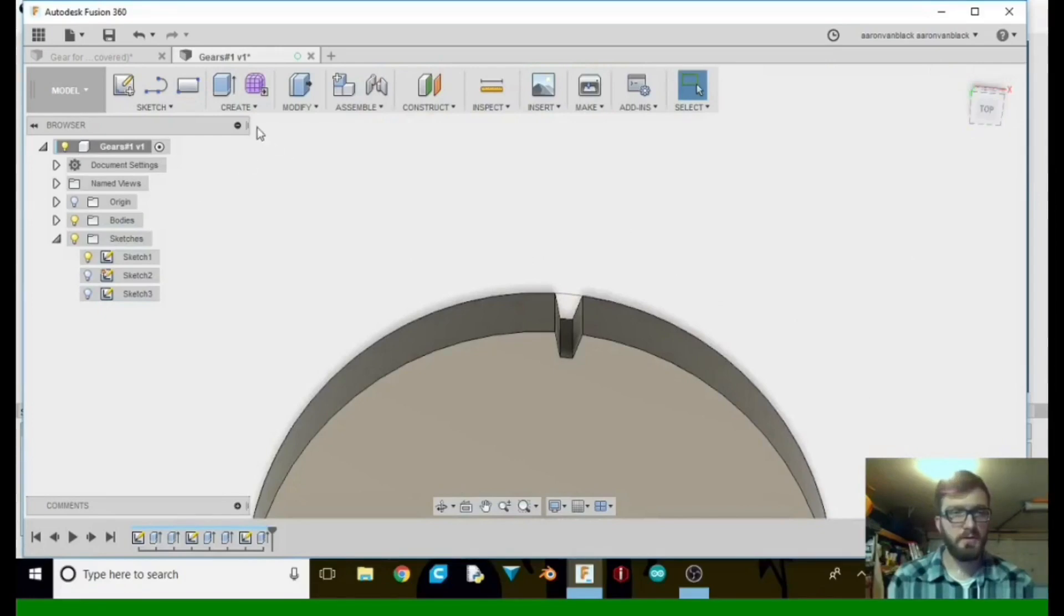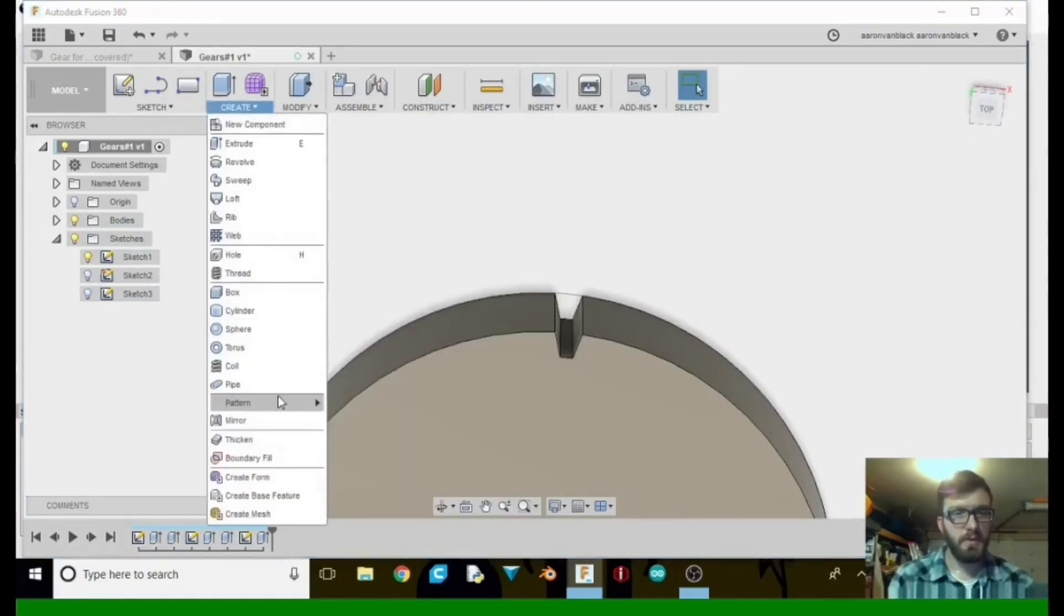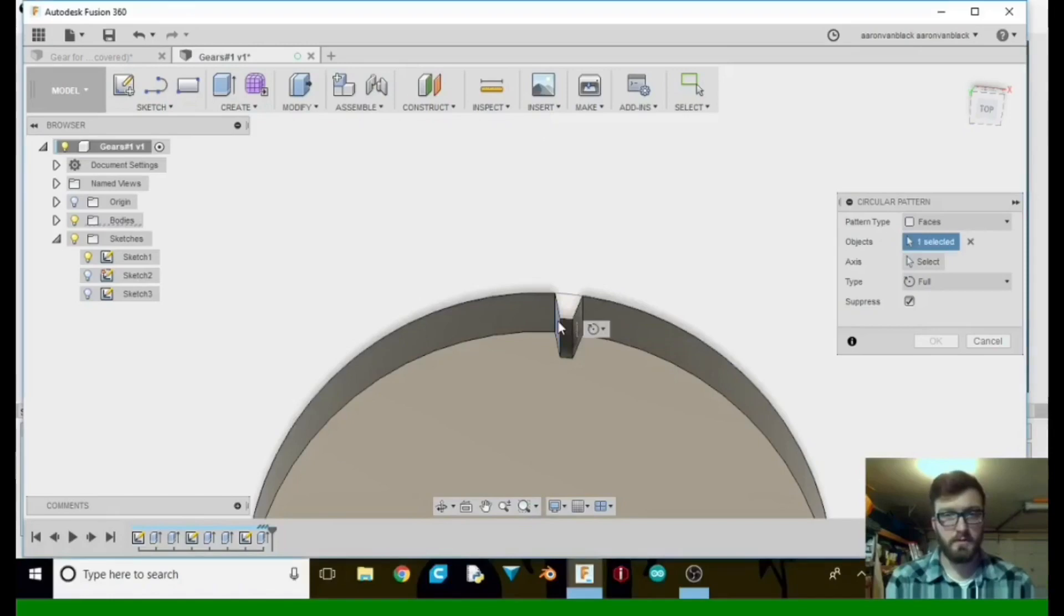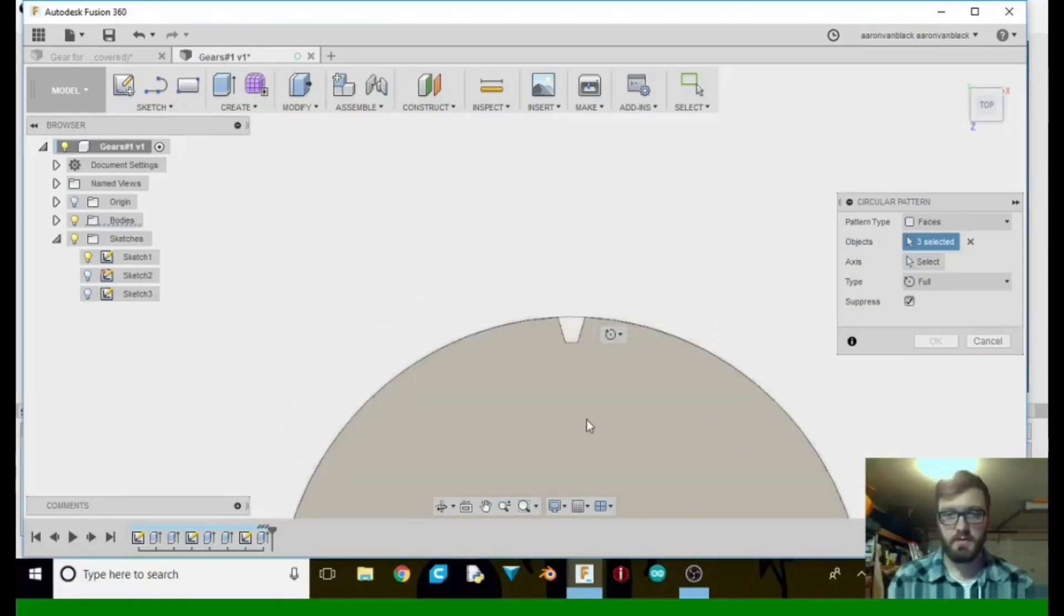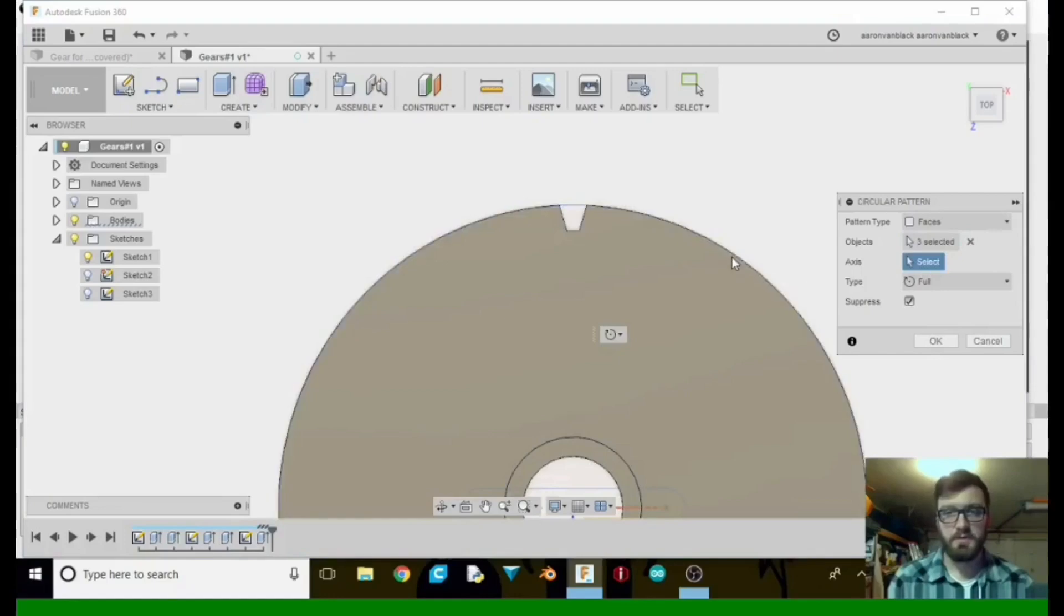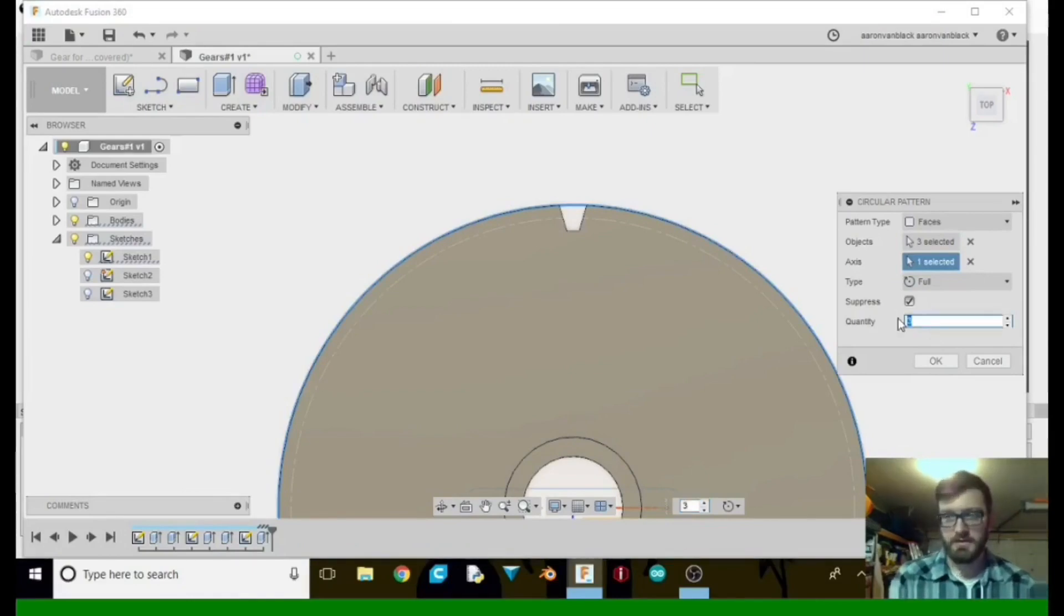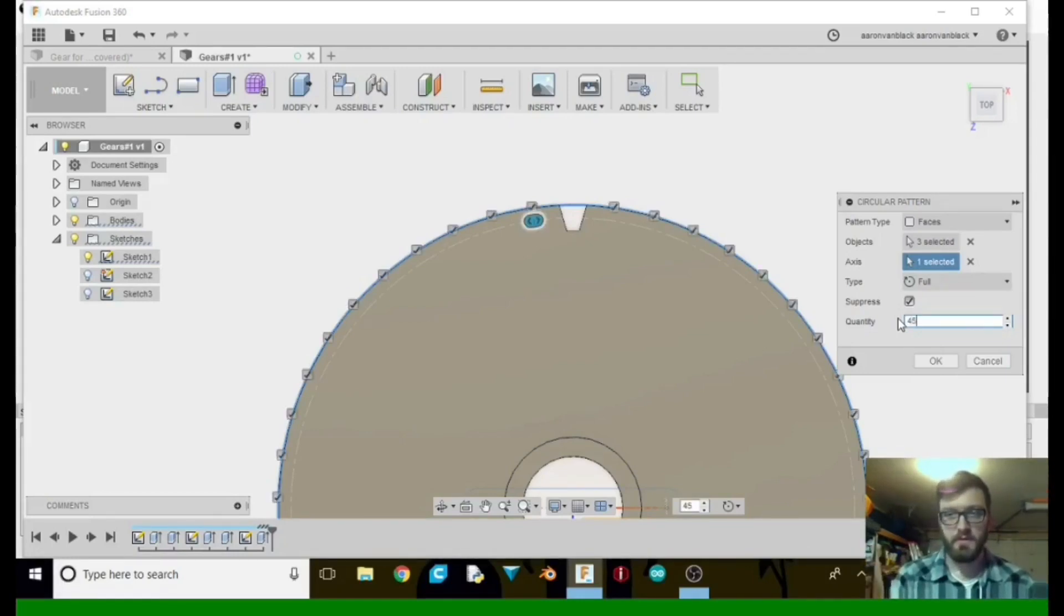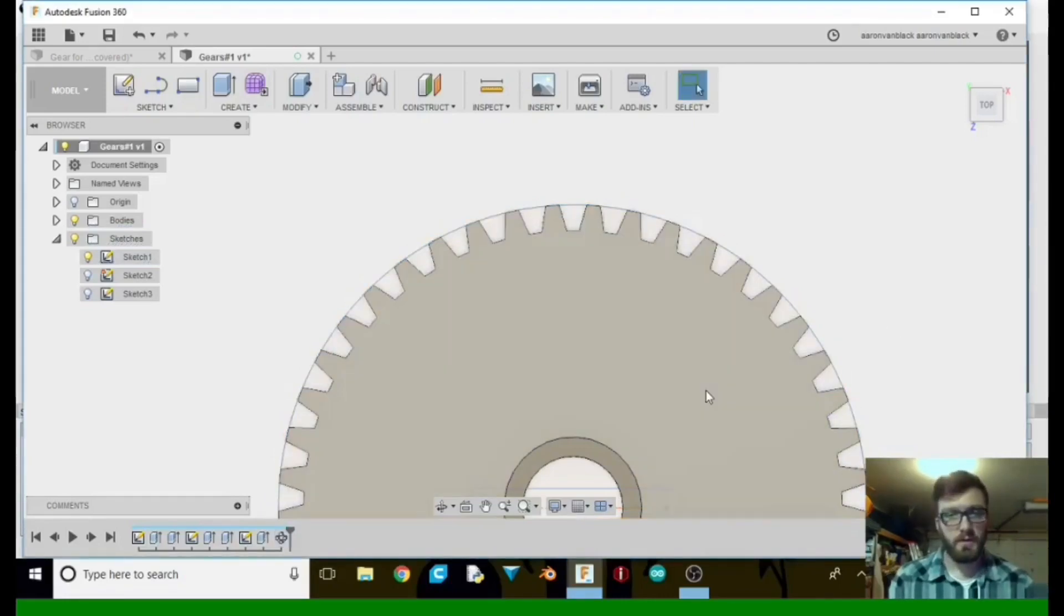Now what we're going to do is create a pattern, circular pattern. Go ahead and click here, shift, continue clicking through those two parts until at the top. And then our axis, we want to select the plane right here, the little curve. Now what we're going to want is our gear has 45 teeth, but it also has 45 center parts where it dips down. So we're going to type in 45, tell it OK. There we go. There's our gear.